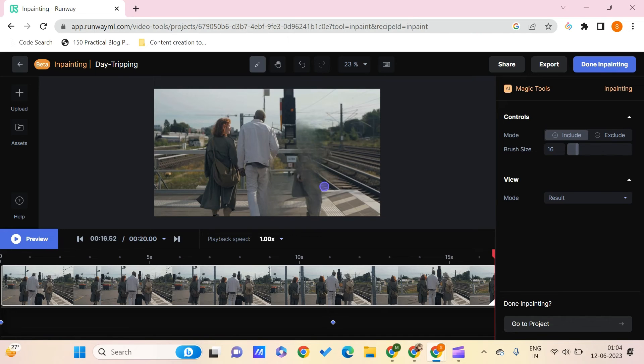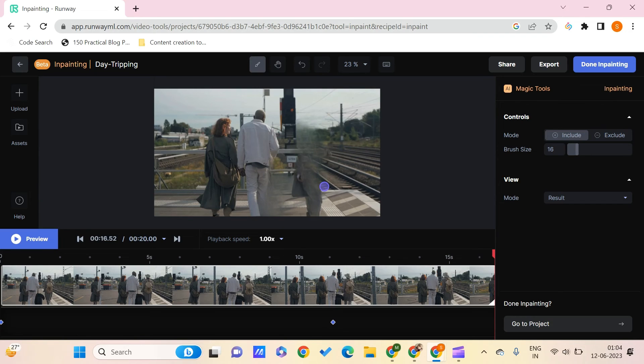Because sometimes when you are taking a picture or video which is in public places, you might want to delete some of the things from your video clip. So this particular website could be a best tool to use.